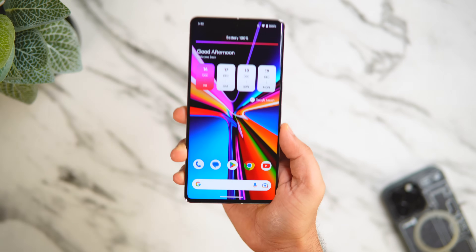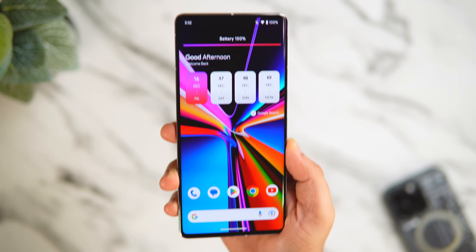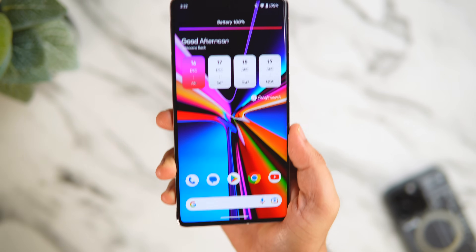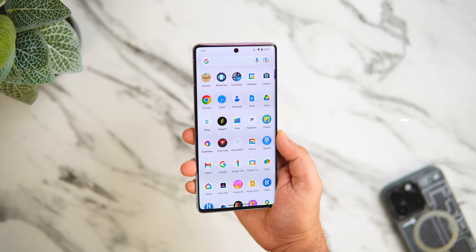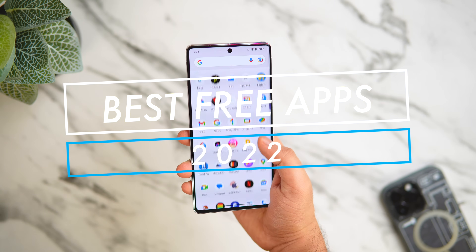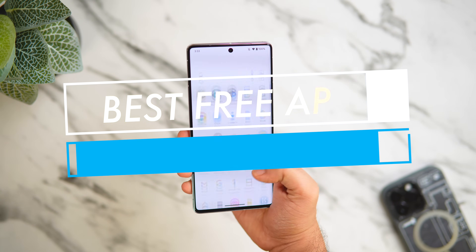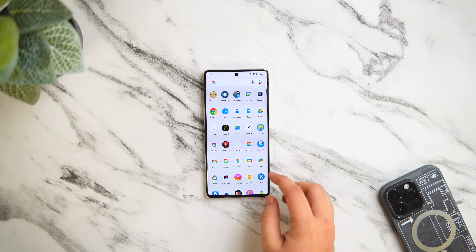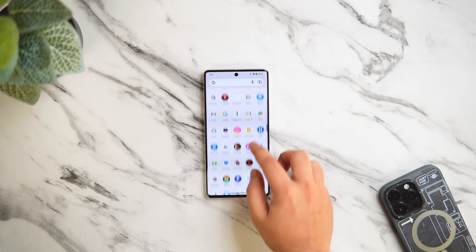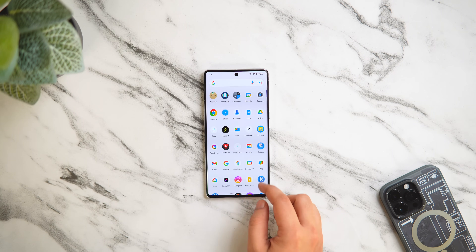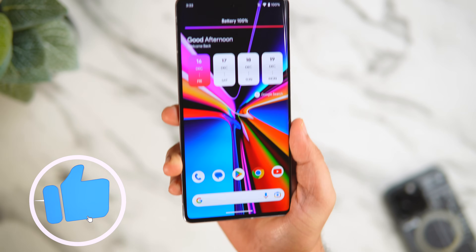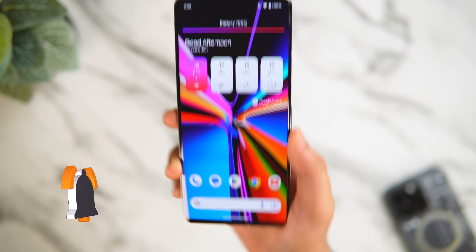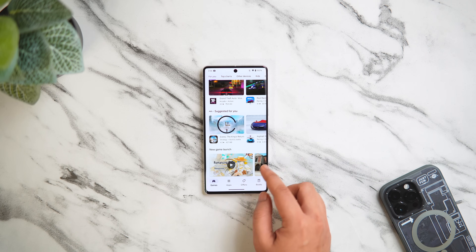How is it going everybody, Mr. Android here. It's the end of 2022, and this year I've already featured a lot of amazing applications on this channel. I thought why not go ahead and show you the 10 best free Android applications of 2022. Trust me, you will end up downloading at least a couple of useful applications from this video, so stay tuned and watch it till the very end. Let's aim for at least 1000 likes on this one — drop a like, leave a comment, and let's get started.